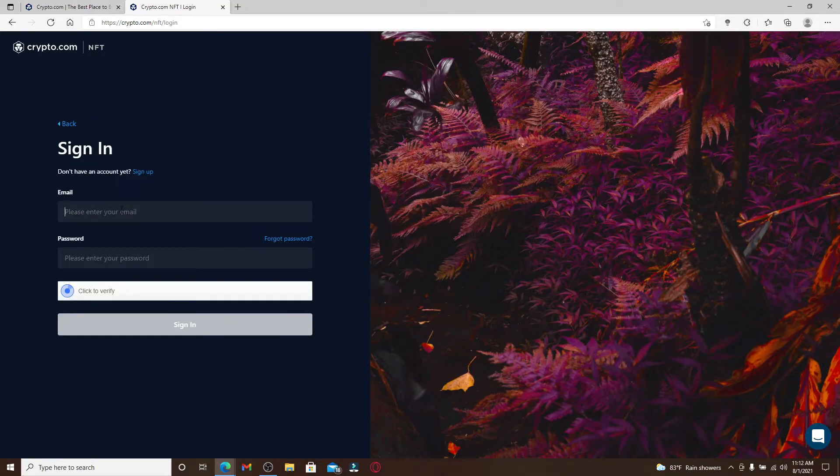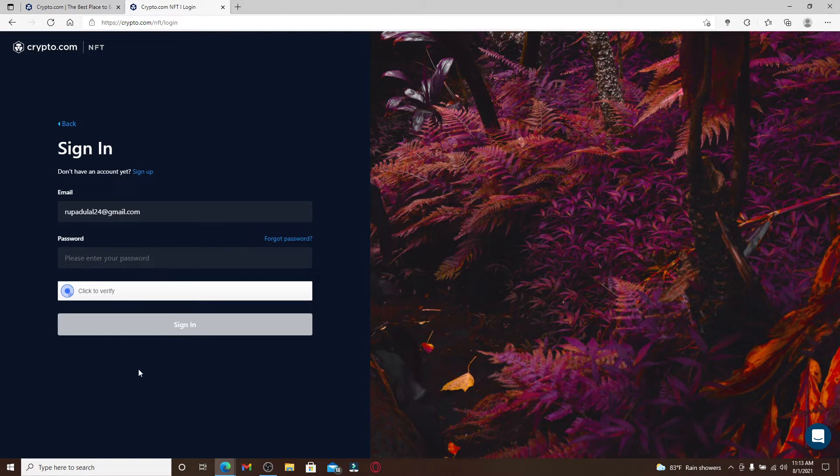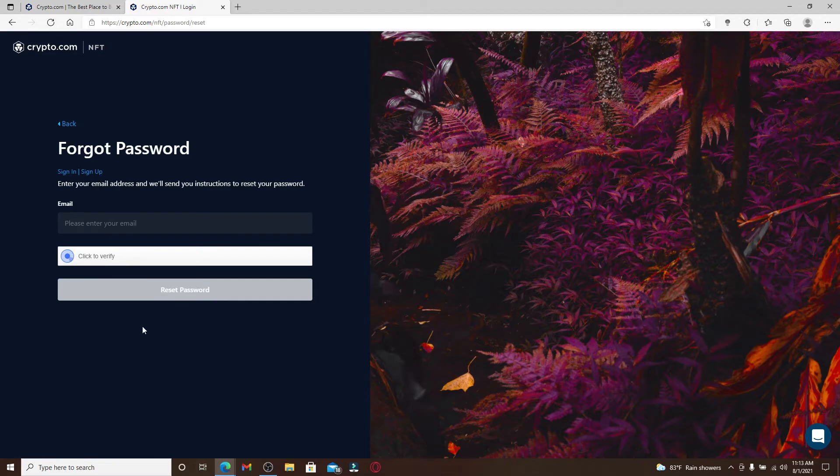Once you end up in the sign in area, type in your email address into the first text box. Now if you remember your password during the process, type it into the text box and simply log into your account. But if you've forgotten your password and you'd like to reset to a new one or change it to a new one, click on forgot password link and follow the on-screen prompts.